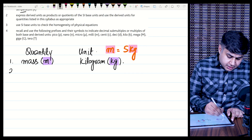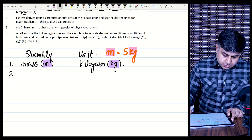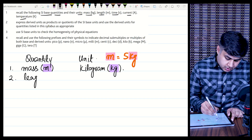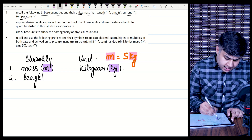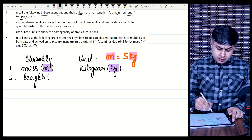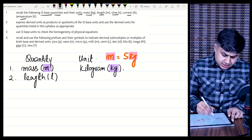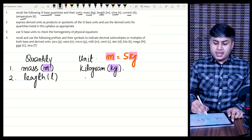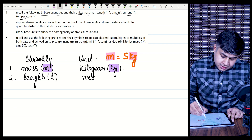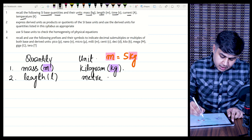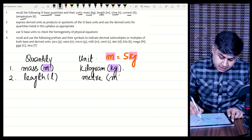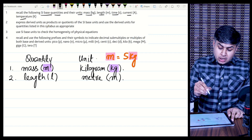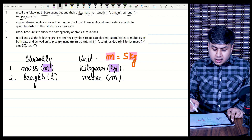The next physical quantity is length, which is generally represented by the symbol L or x. The SI unit of length is meters, and its unit symbol is small m.